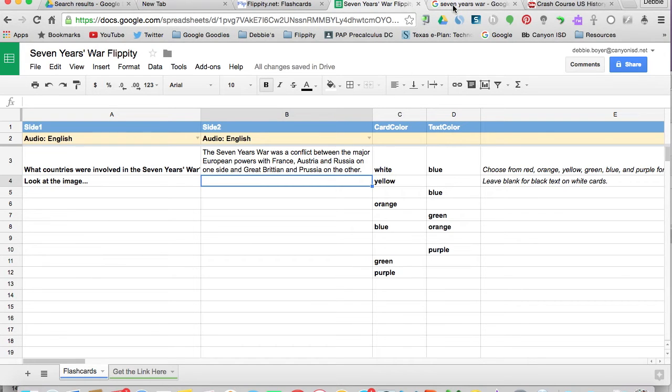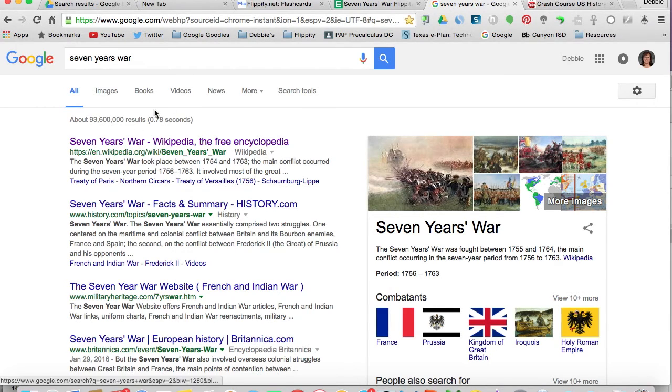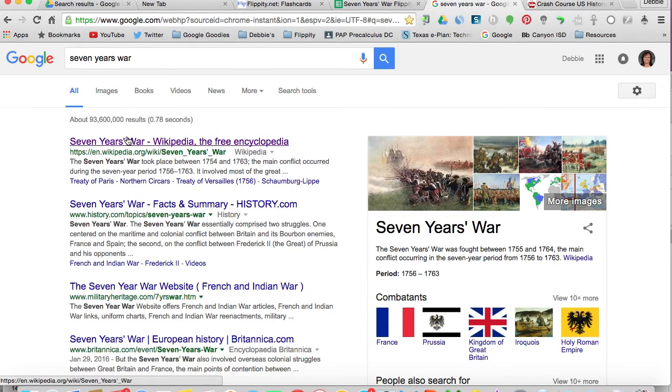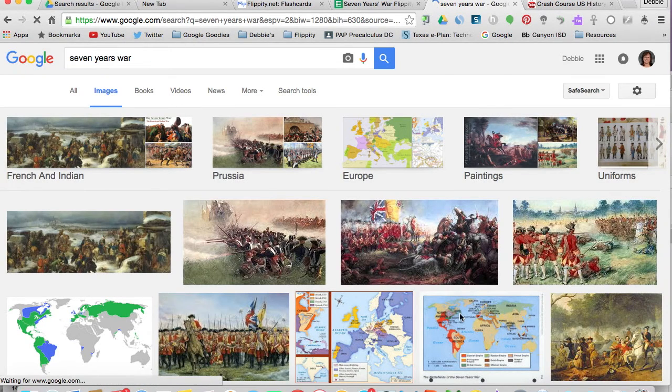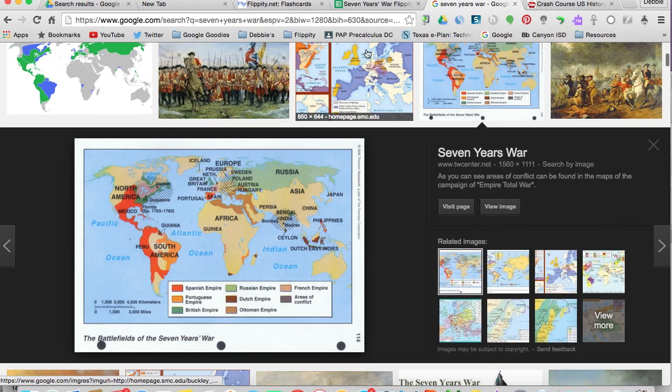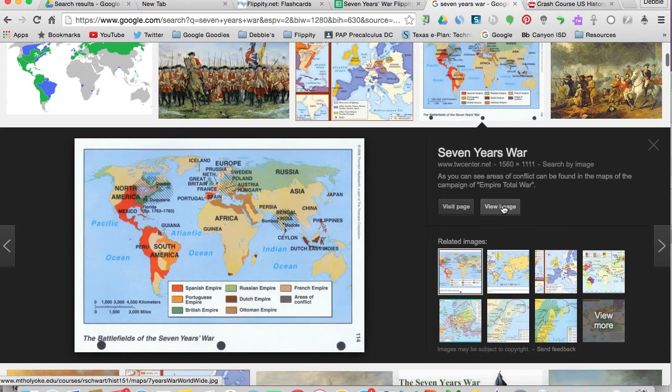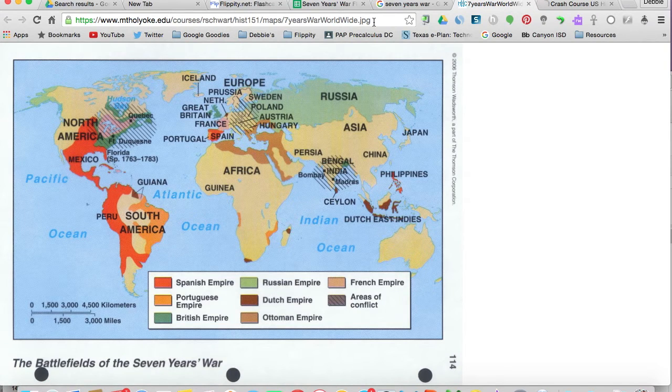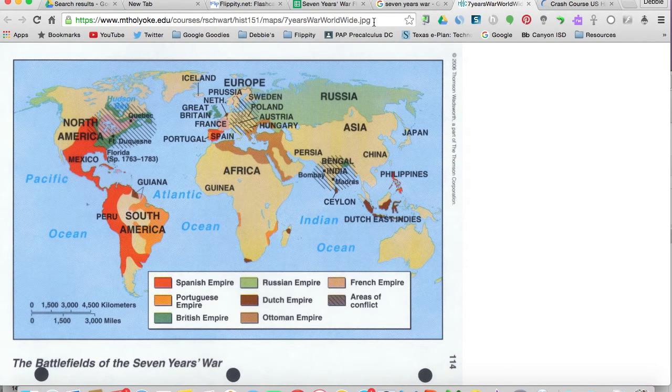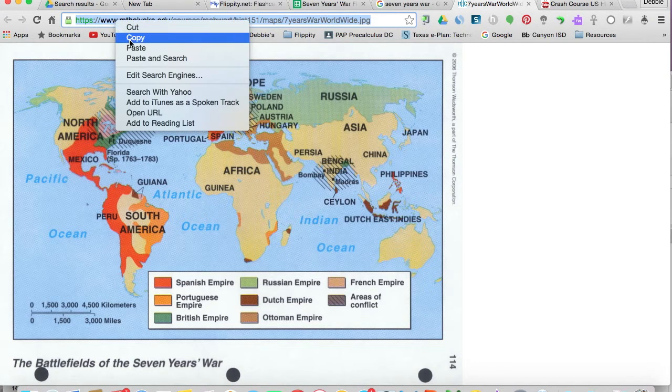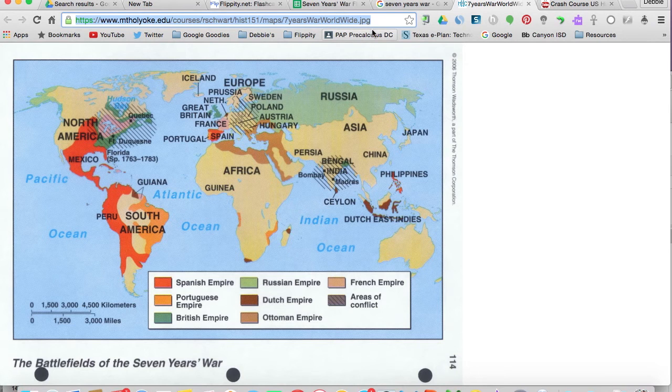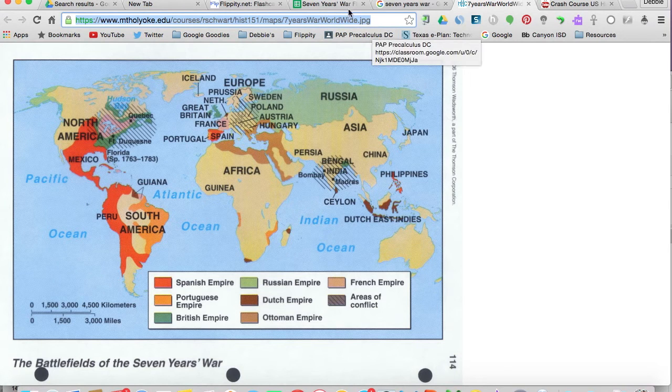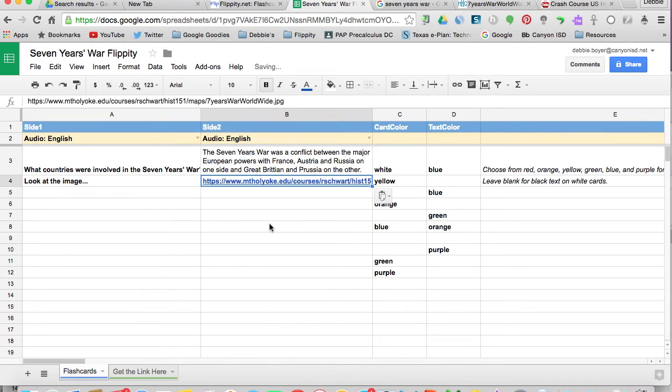It's just one little thing you want to be sure you understand. When we're looking in Google, and we do a search for seven years war, this is all the information. But let's look just for images. We're going to find a map that we like and want to use. And instead of copying this link, we're actually going to go to view the image. When it opens up, you'll notice it ends in JPG for JPEG. So you want that link to end in an extension that means for a picture. We'll come back over to our spreadsheet and paste that JPG into that cell.